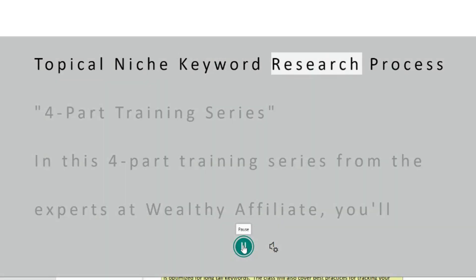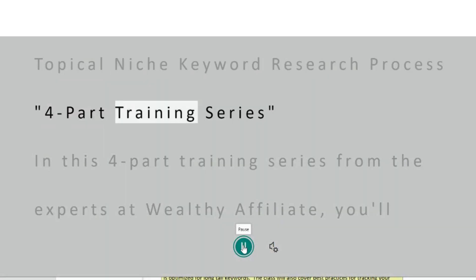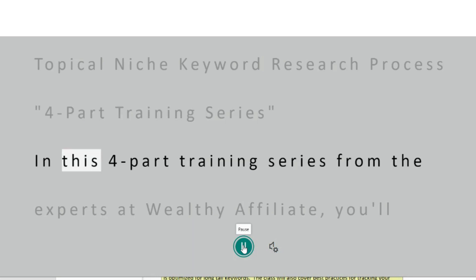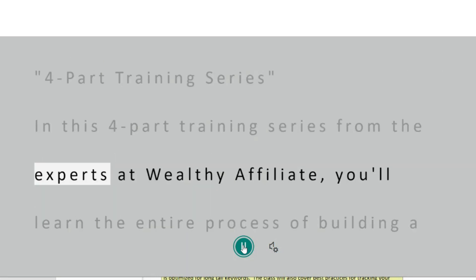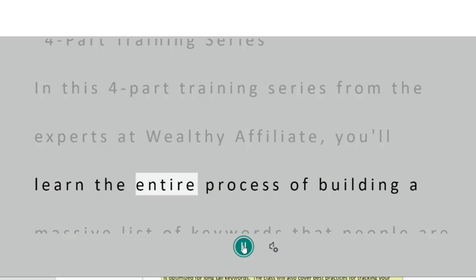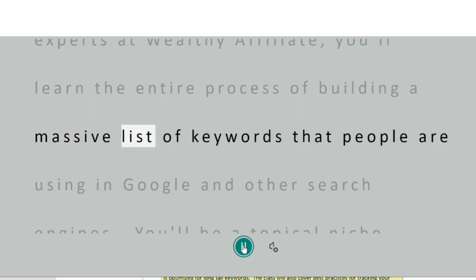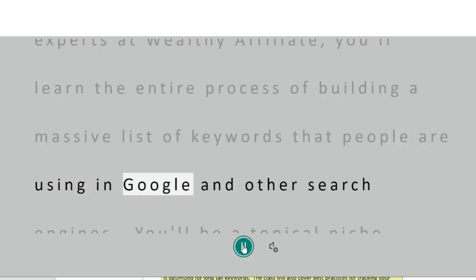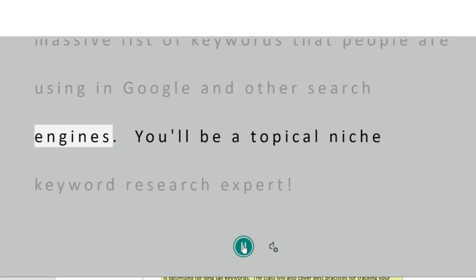Topical Niche Keyword Research Process. In this four-part training series from the experts at Wealthy Affiliate, you'll learn the entire process of building a massive list of keywords that people are using in Google and other search engines.